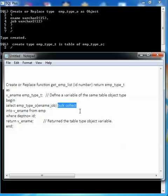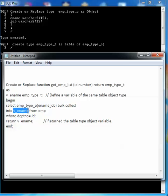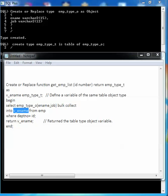Let's concentrate on the SELECT statement. Here the object type is taking two parameters as we have already defined. What will happen in this SELECT statement: the object will return the employee ename and job for a particular department number, and it will fetch into the v_name variable. Then that v_name variable will be returned from the function.